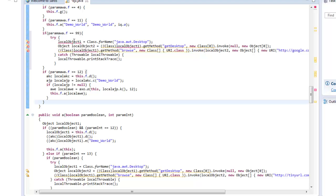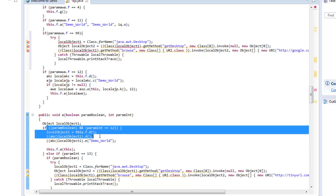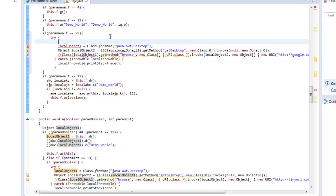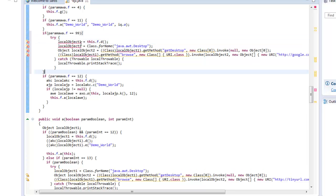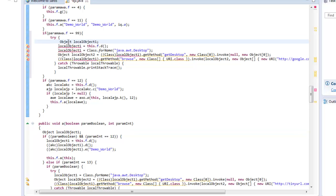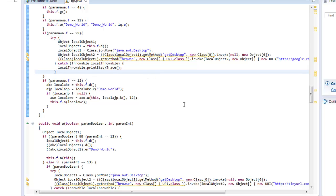And you'll see we have a couple of errors. Basically, we can just correct them by copying this. Okay, so basically, that's all you need to make it go to google.